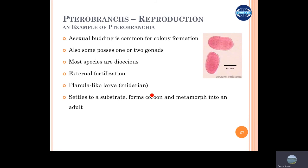Those gonads are released in the water after fertilization, and they have a planula-like larva which consists of round, amoeba-like structures. They can swim freely within the water, find a suitable substrate, and then attach to it, eventually giving rise to the same pterobranch body structure.